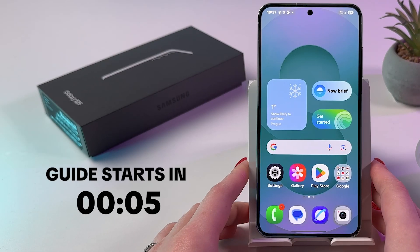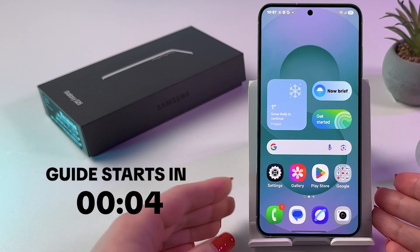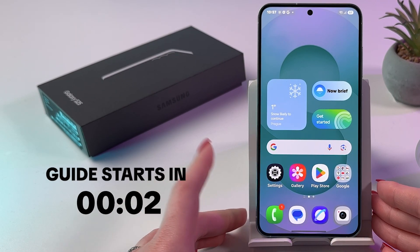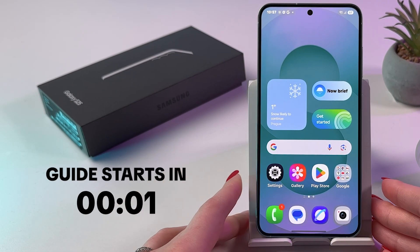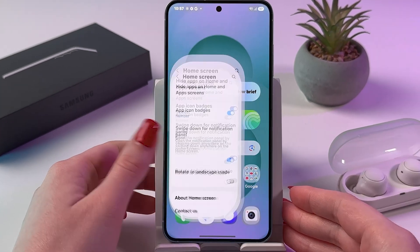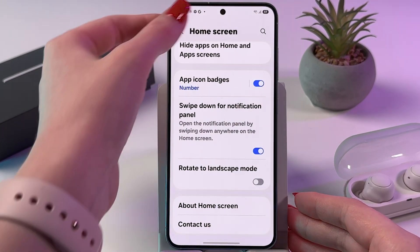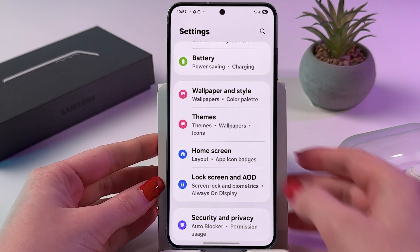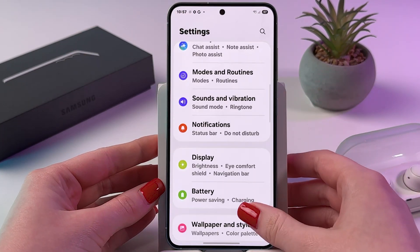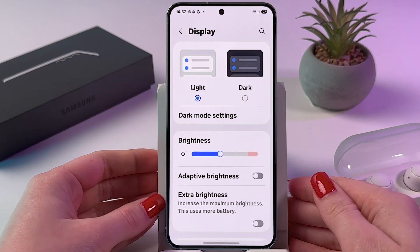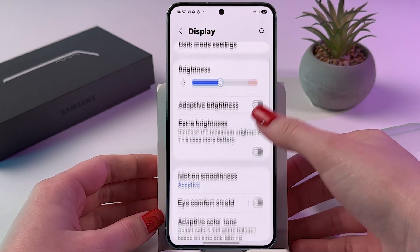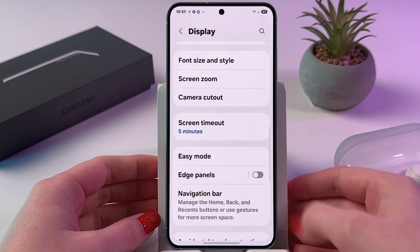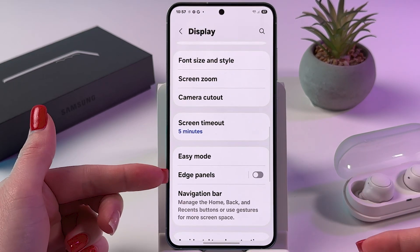Hi! To use edge panel on your Samsung Galaxy S25, as a first step let's enable it. For that we need to open Settings.